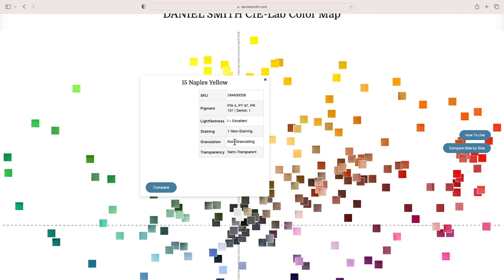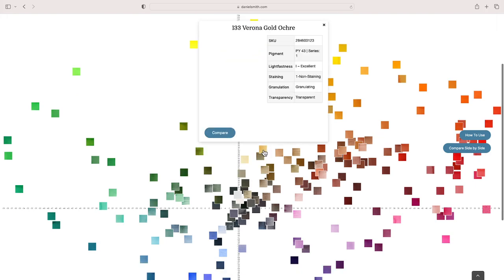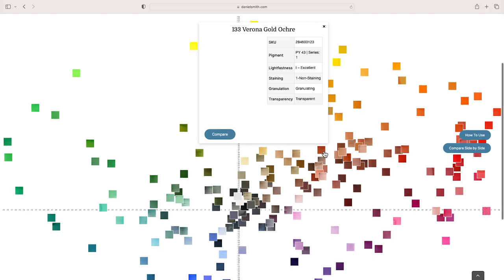The Naples yellow does have pigment white in there as well as a pigment yellow and a pigment red. It is a very popular paint with landscape painters and urban sketchers. I've tried to use Naples yellow a number of times, but it is listed as semi-transparent.